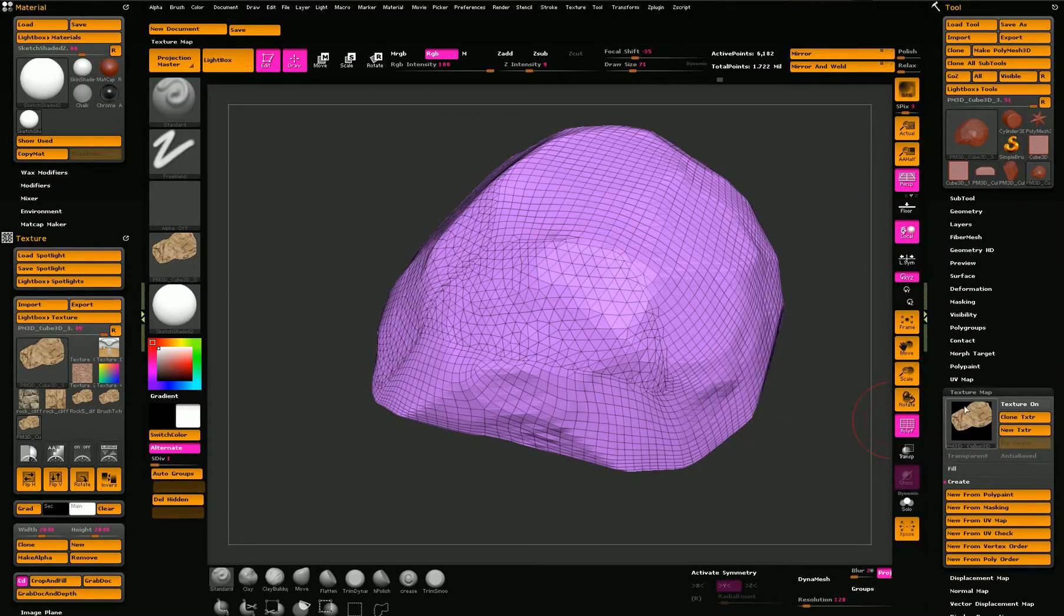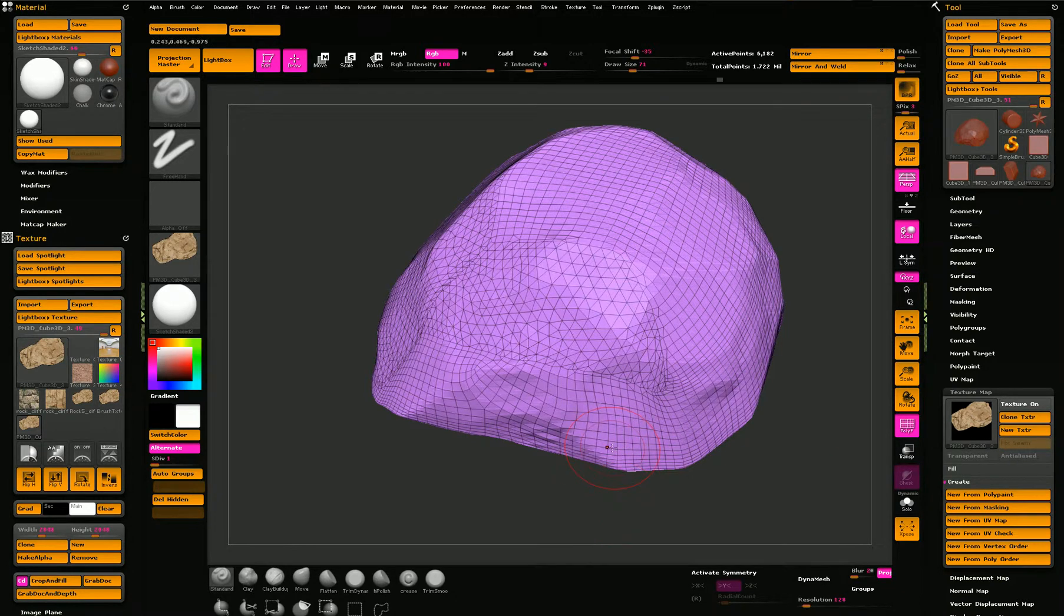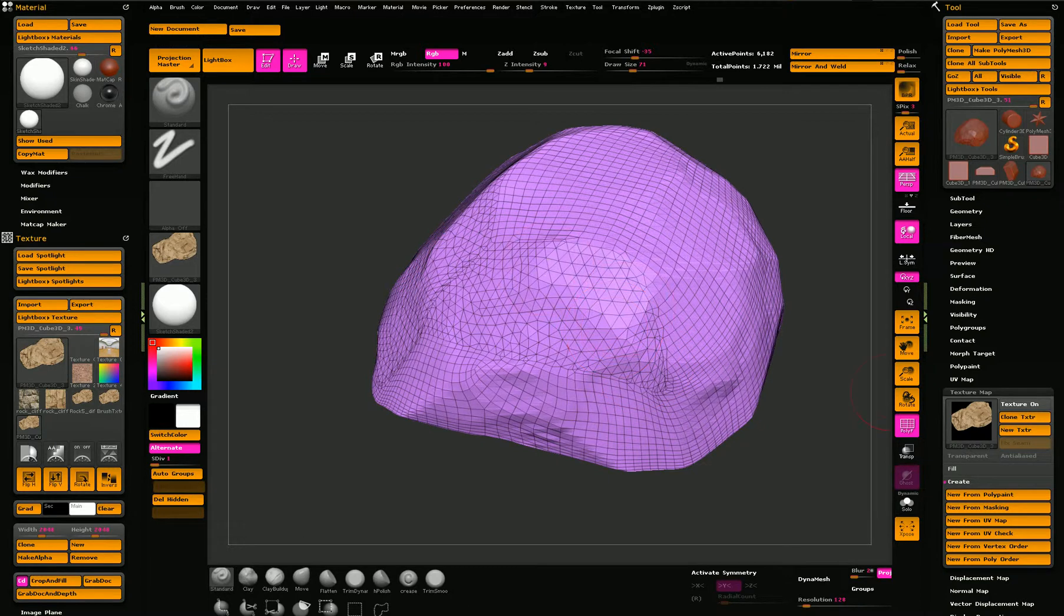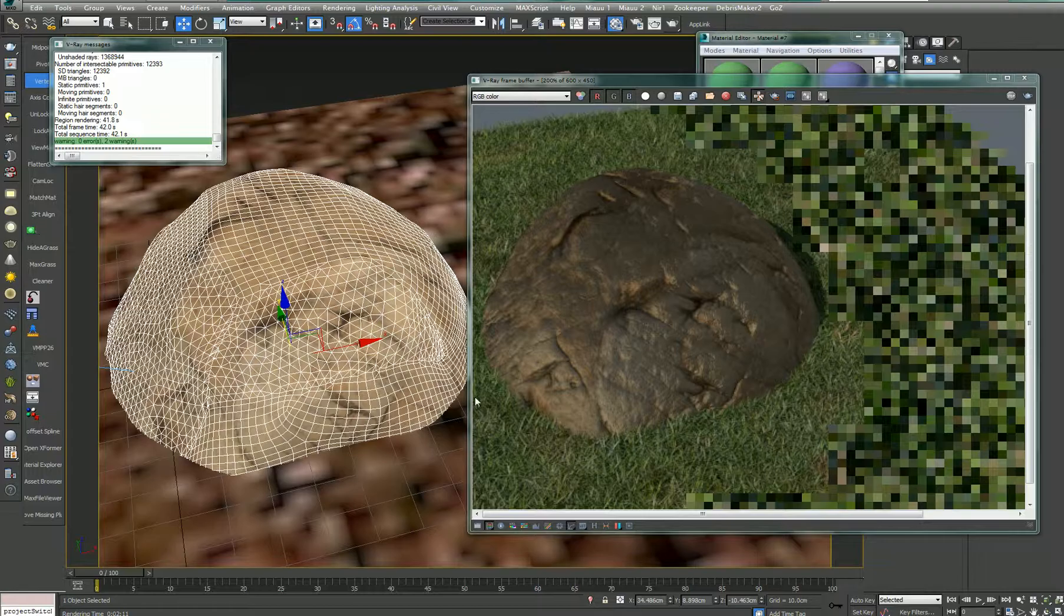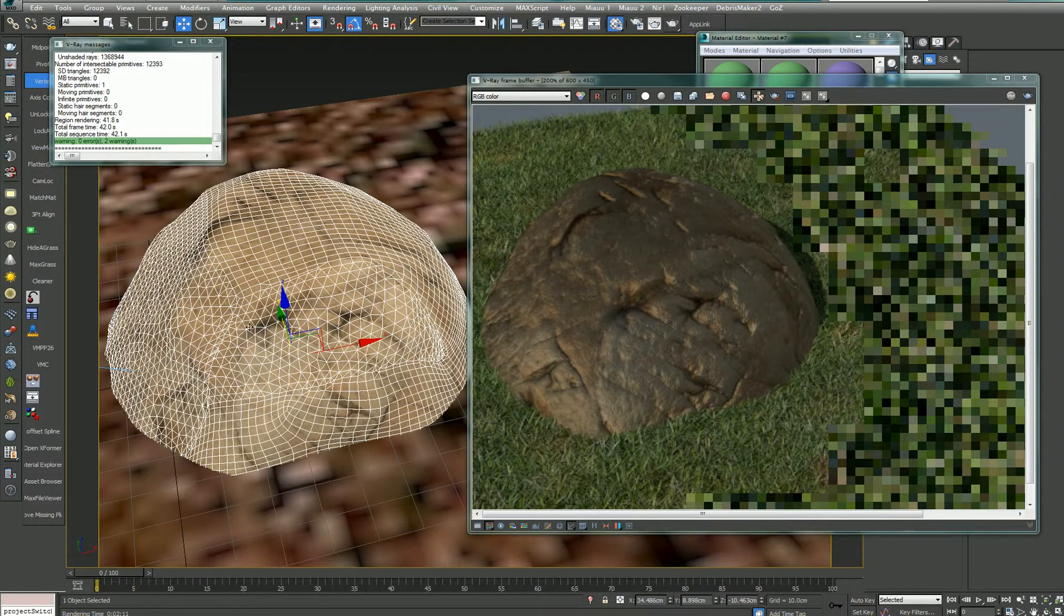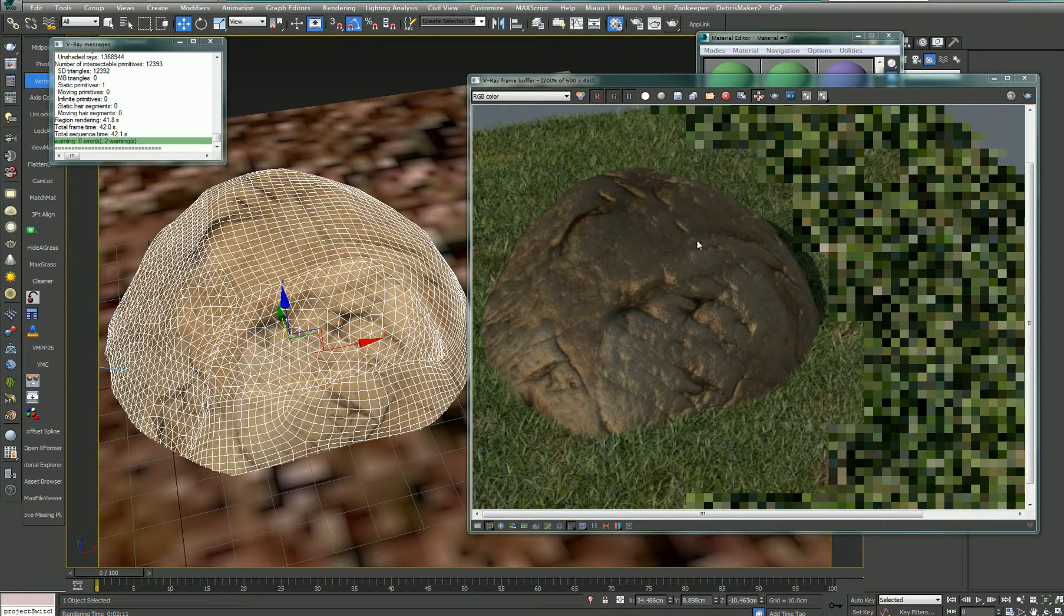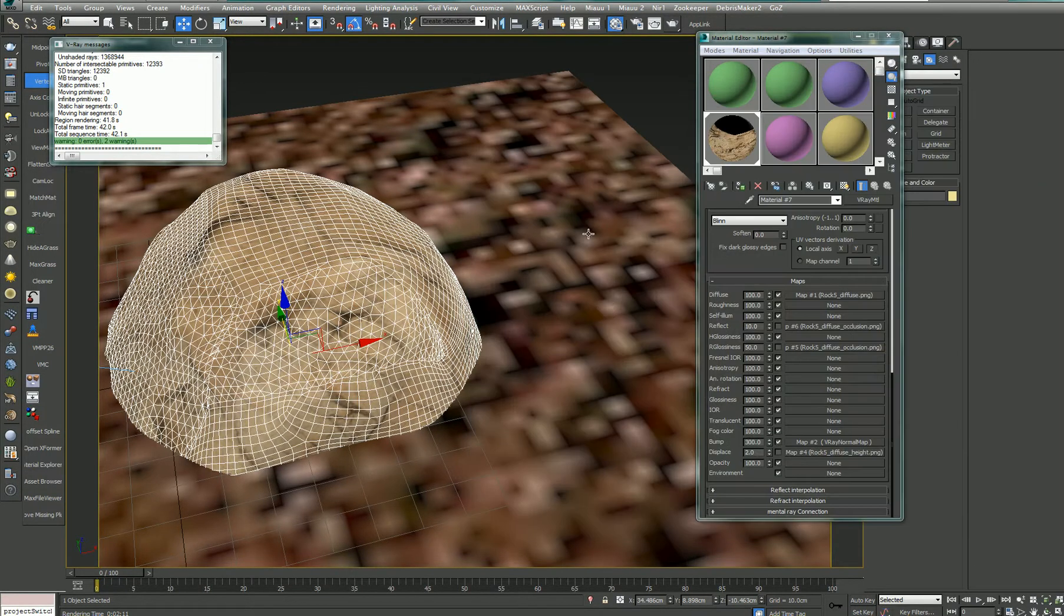The texture goes into Knald, and then we create a normal map, and the object mesh is inserted into 3ds Max, and basically, this is it.